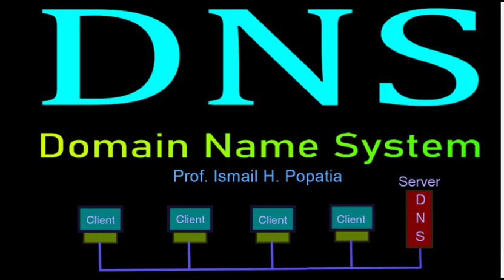Hello everyone, welcome to the practical sessions of computer networks. Today we will be doing DNS, that is Domain Name System. This Domain Name System is used to convert IP addresses to domain names or domain names to IP addresses.